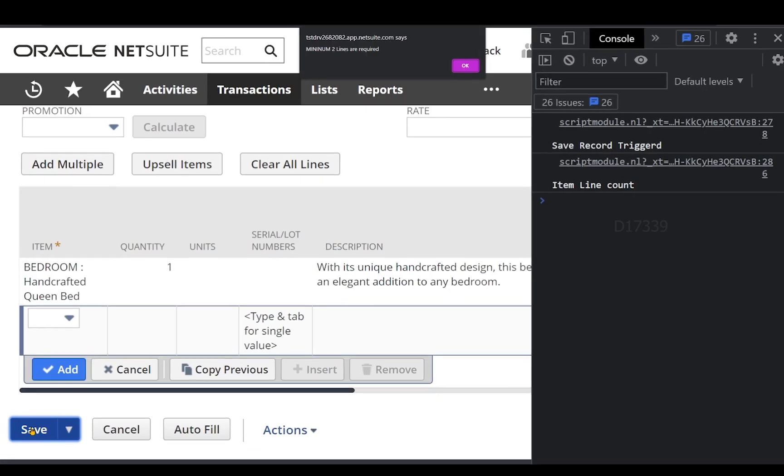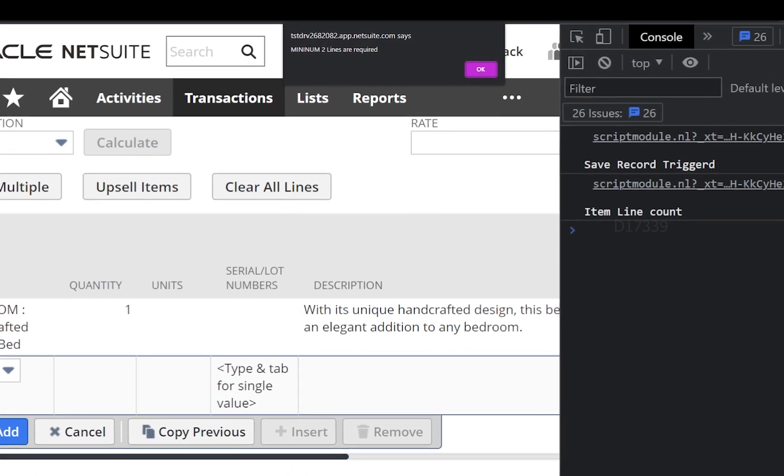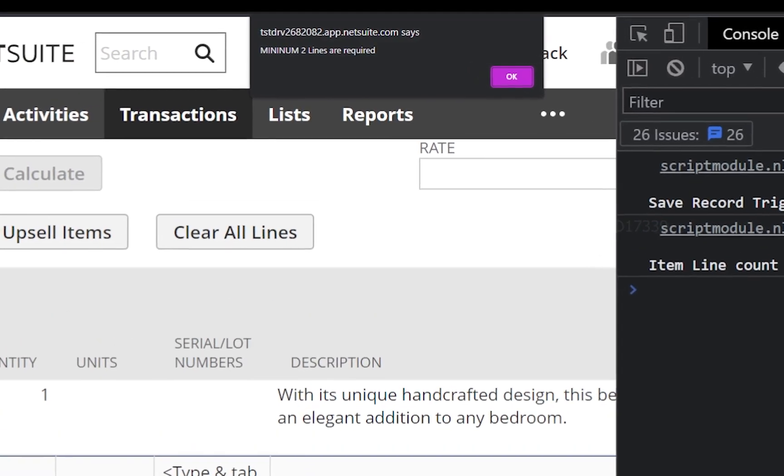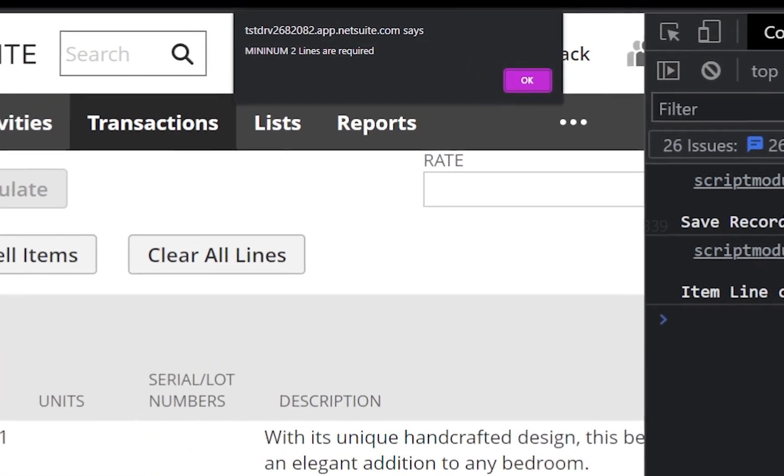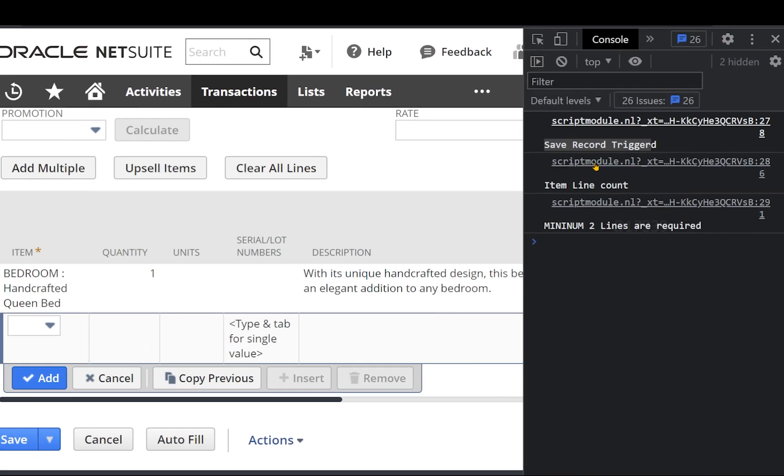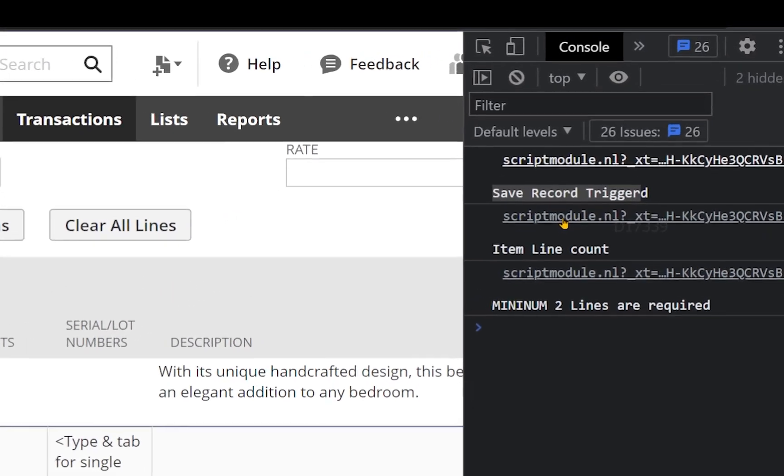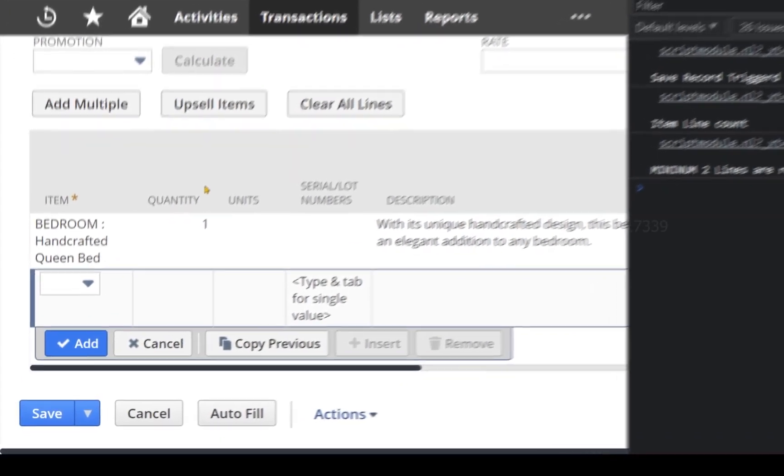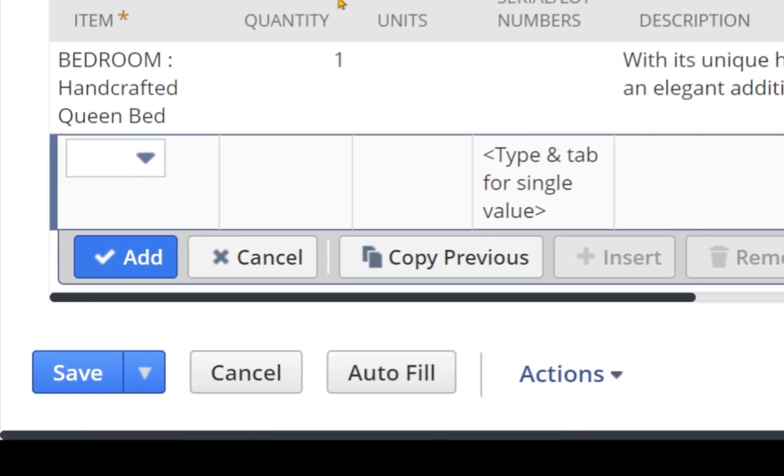Now I can clearly see the alert message on the console. I can see my save record has been triggered and there are logs, and it also says minimum two lines are required. Now let's try adding one more line.